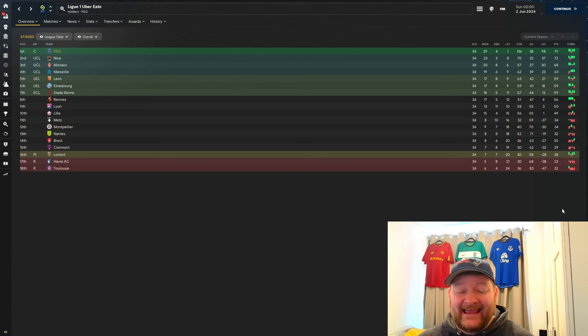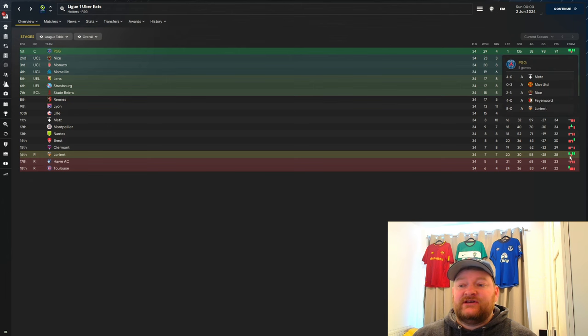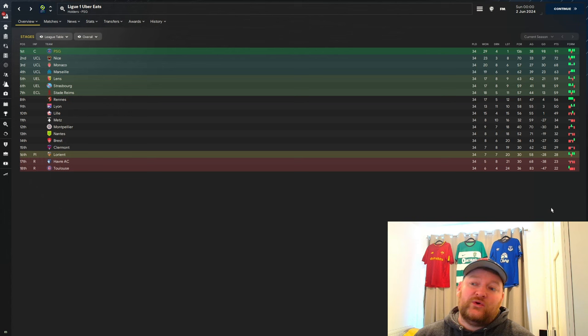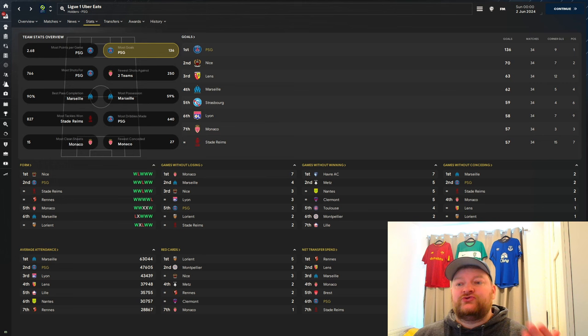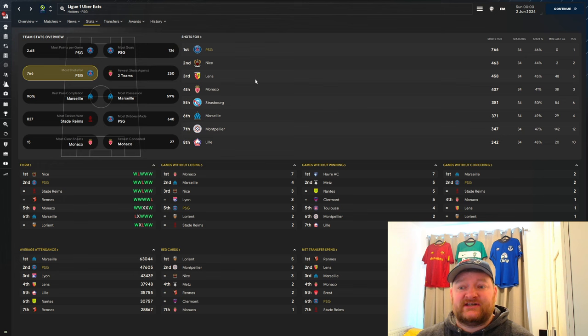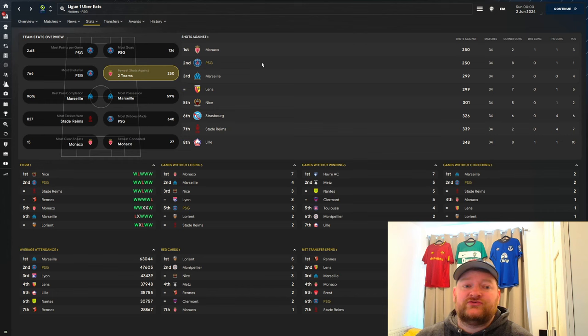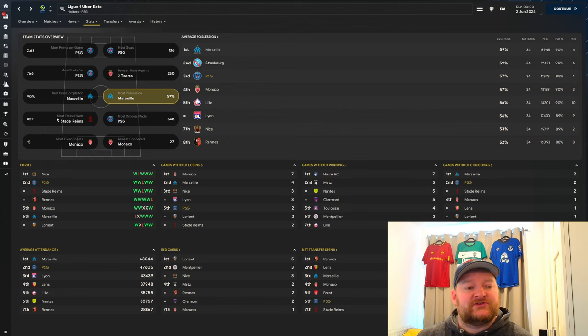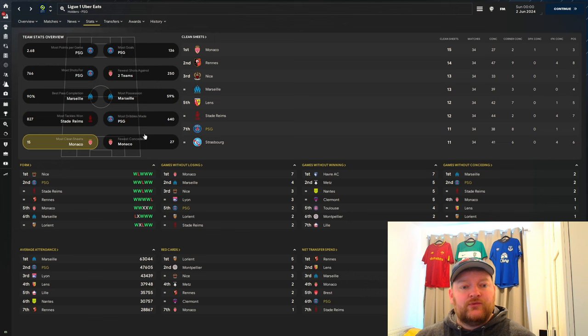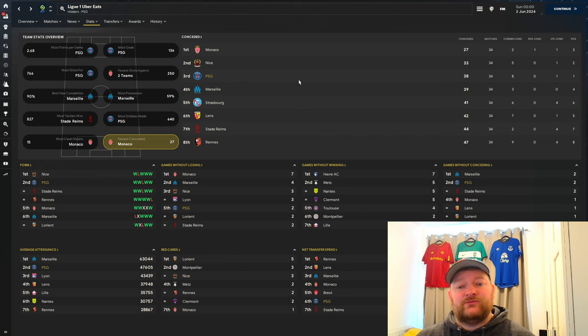The loss came in the third-last game of the season, so we'd won the league and were saving ourselves for the cup and Champions League final. In terms of overall stats for the team, as expected, we scored the most goals, 66 more than second place Nice. Most shots 766. Fewer shots against, we're sitting joint second with Monaco at 250. Best pass completion, we're not on this list. Possession we're sitting with 57%. Dribbles made 640. Most clean sheets, we're down seventh with 11. Fewest conceded, we're in third with 38 goals conceded.